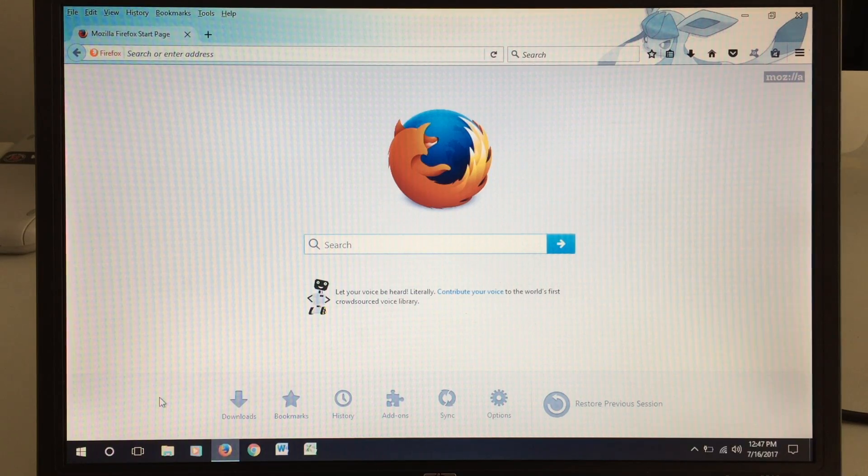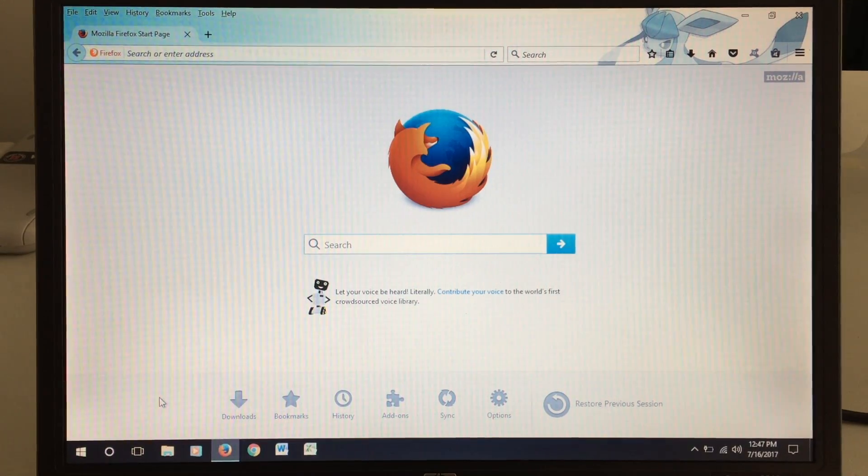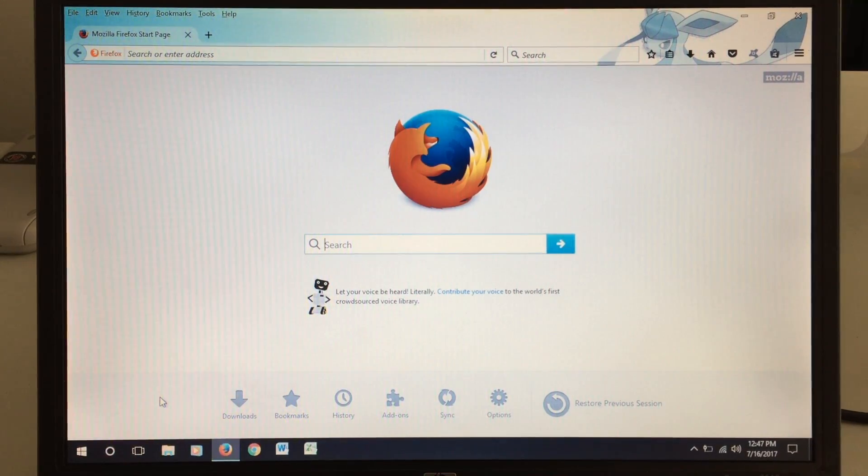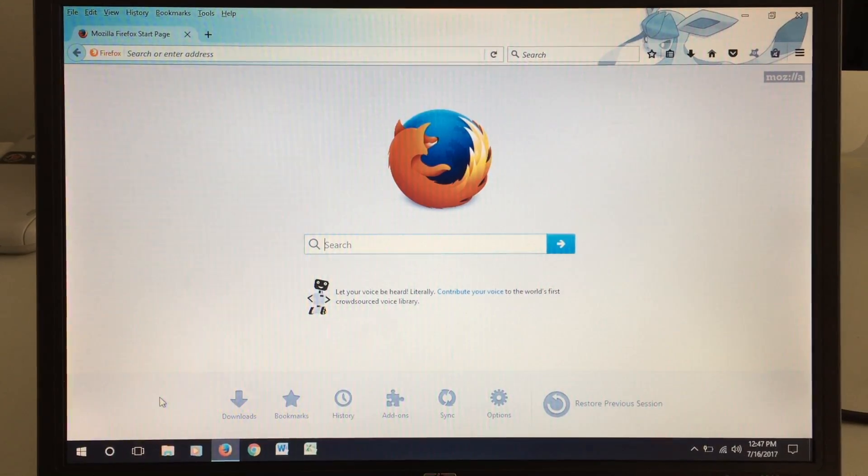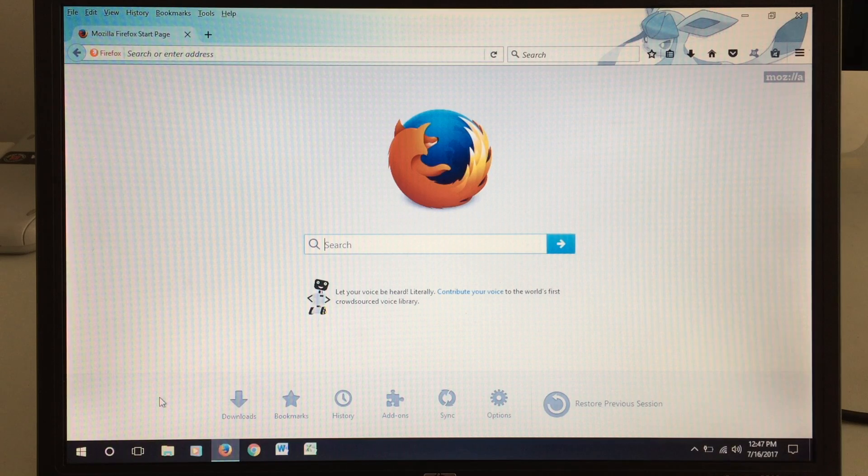So here we have Firefox. Took a second or two to come up, but once it's up, we will be running just fine.